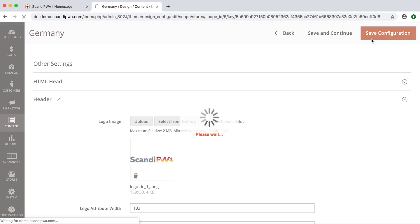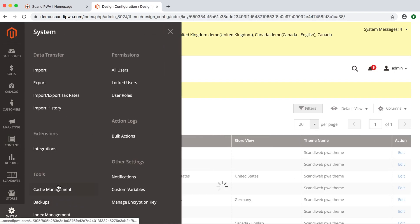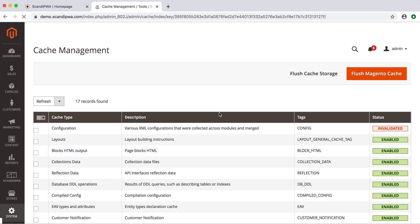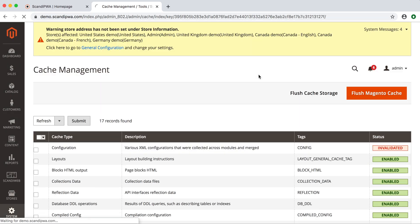Save configuration. Now I go to the System Cache Management and flush the cache storage.